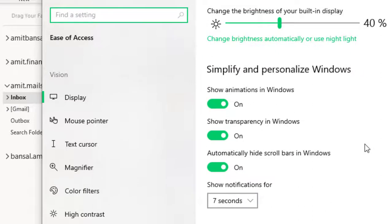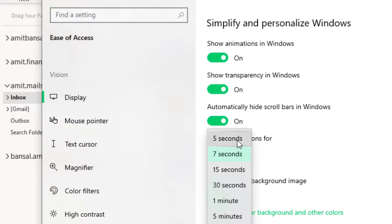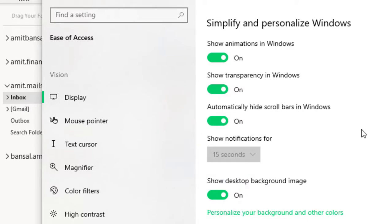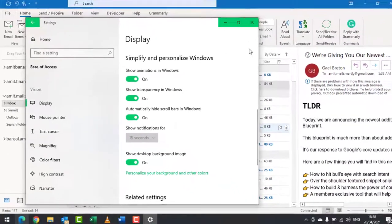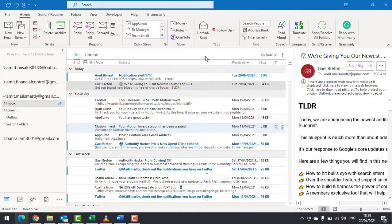You see 'Show notification for.' By default, it's seven seconds. You can change or raise the time according to your convenience. I change it to 15 seconds and close the window.